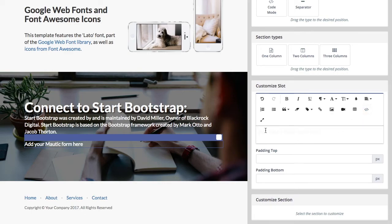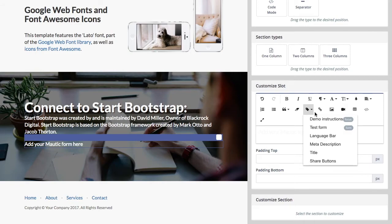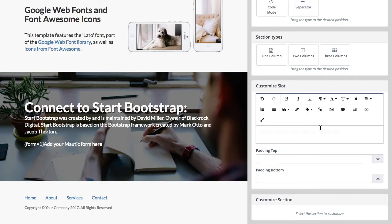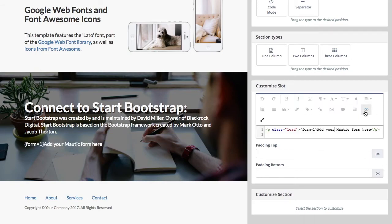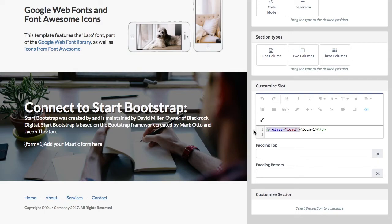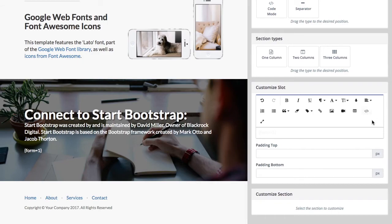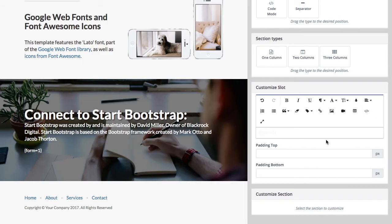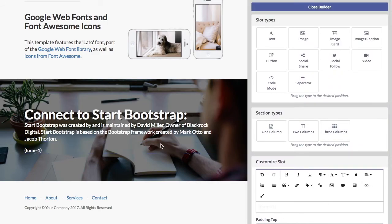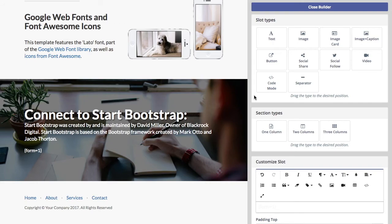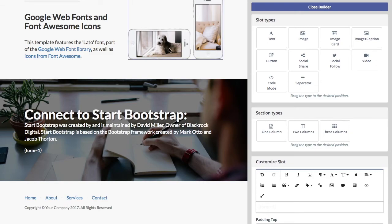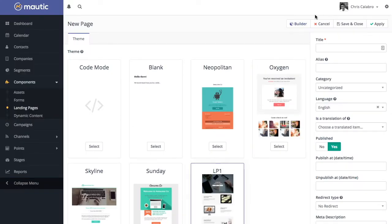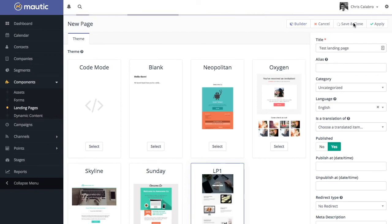What I'm going to do is use the insert token option to insert my test form. And I'm actually going to just delete that extra text. And we don't need the paragraph tag either. All we need is that form token. Obviously, it doesn't show up here. That won't show up until you actually save and close the landing page. Instead of making any other modifications, I'm just going to save and close. We'll give this a title, test landing page, and we'll save and close.